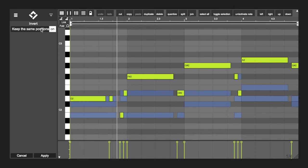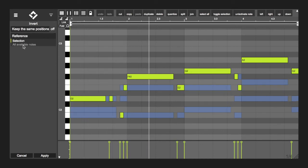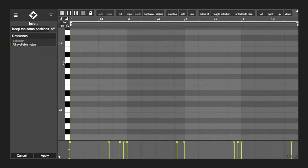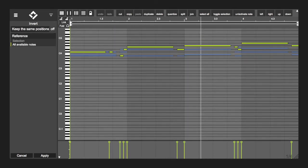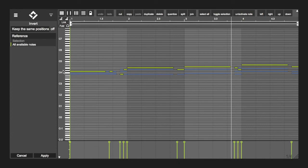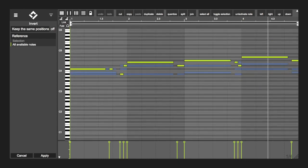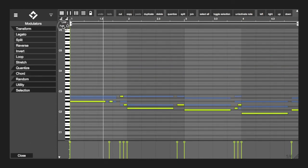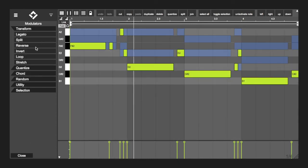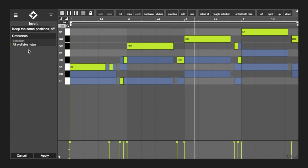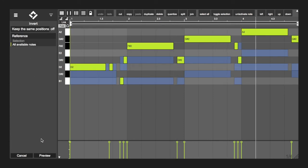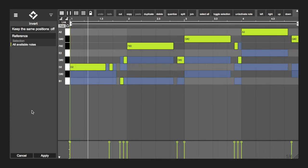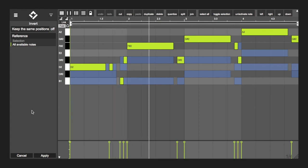By setting the reference to all available notes, the modulator will ignore all note rows that are hidden by the fold option. Since you can fold to a scale to only display note rows that are in a certain scale, you have another option to keep that harmony and create interesting new chords in the same scale.